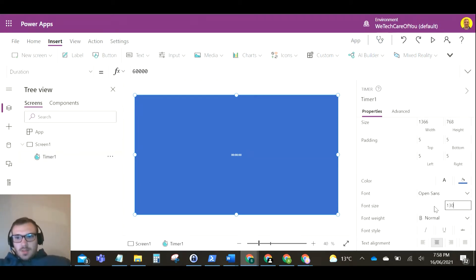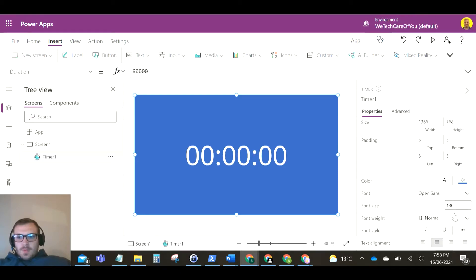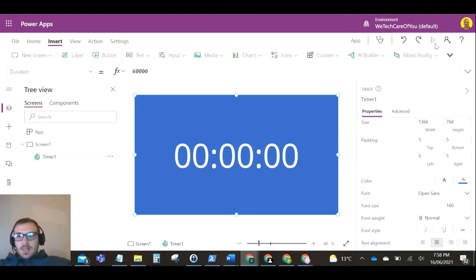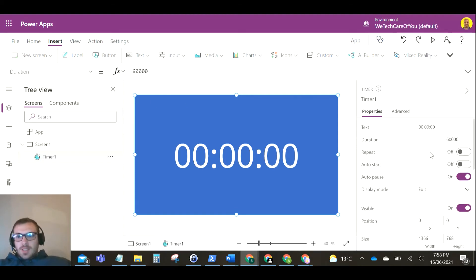Okay, so there's the control added and we've got the timer set on that as well. The duration is 60 seconds.